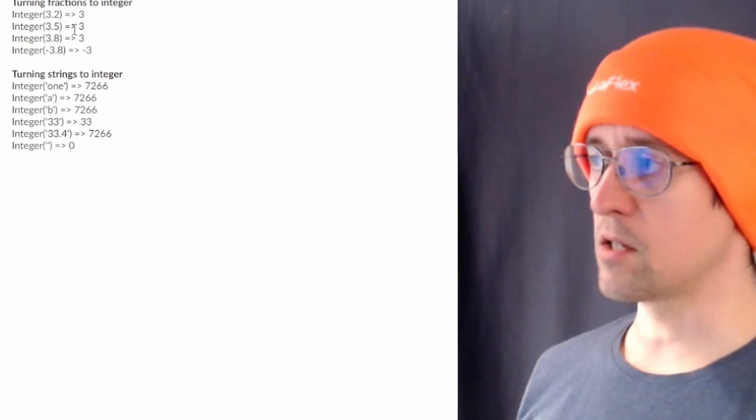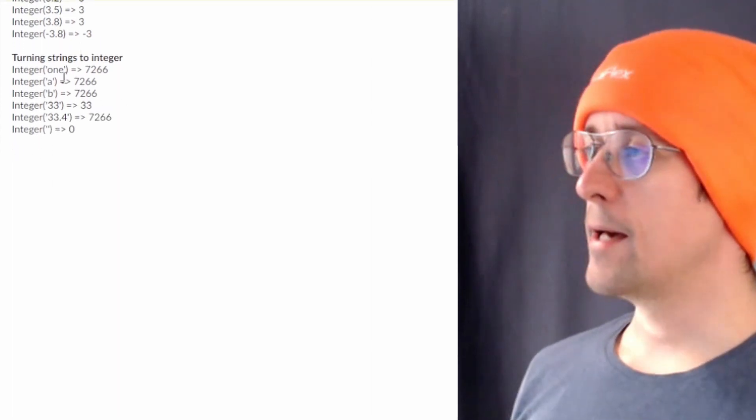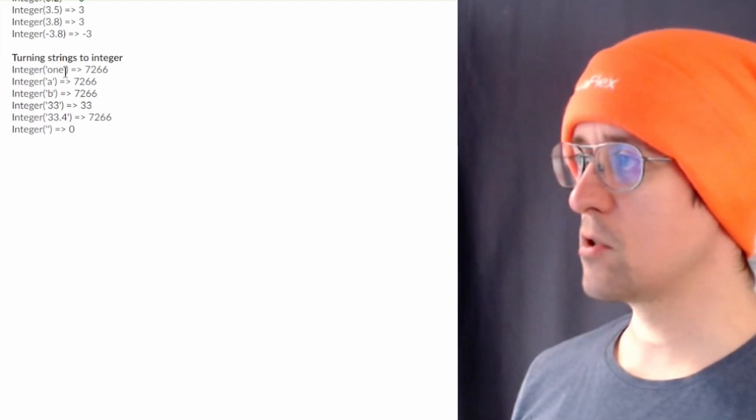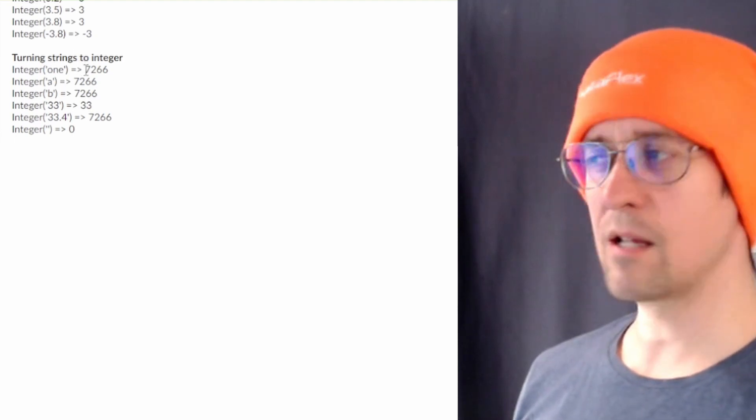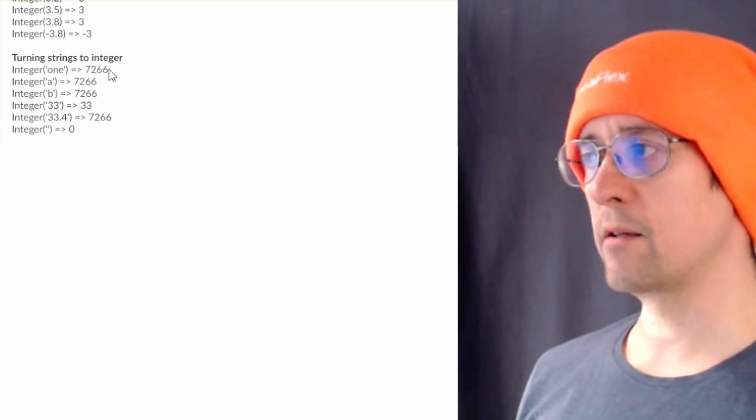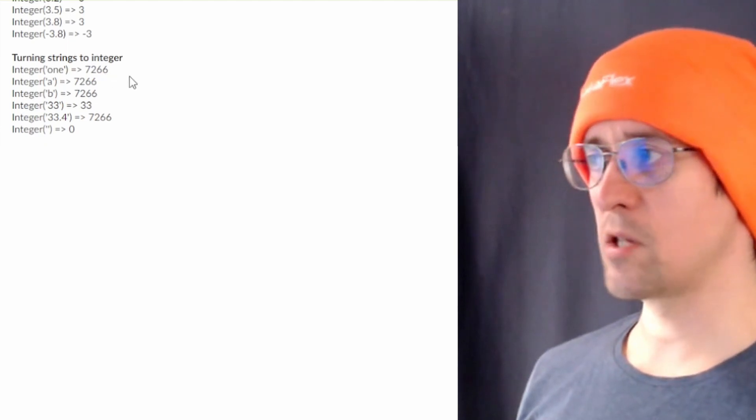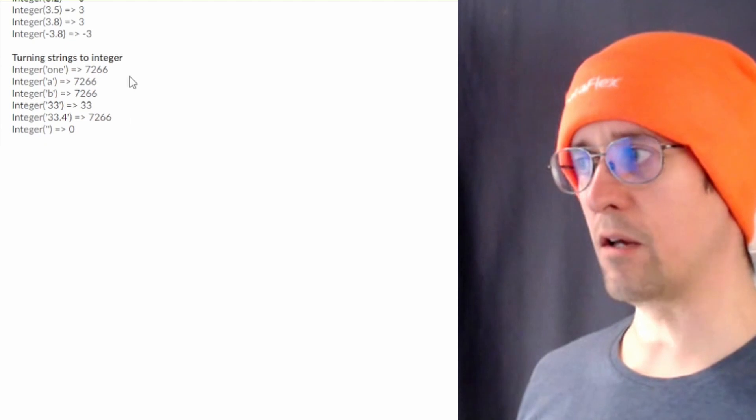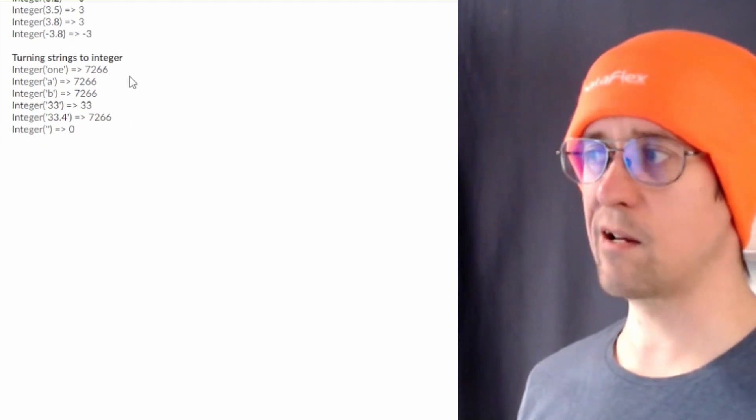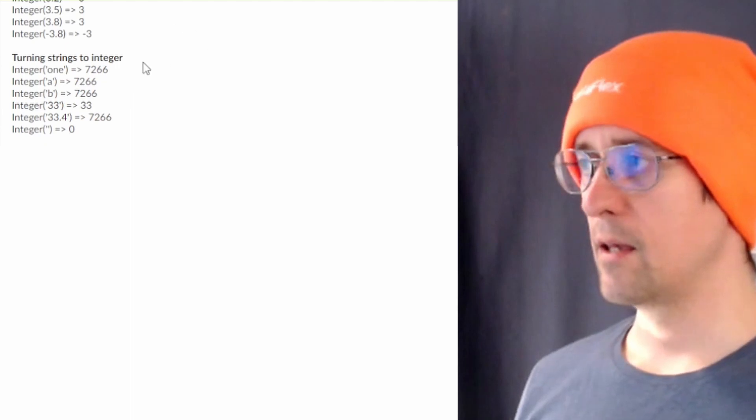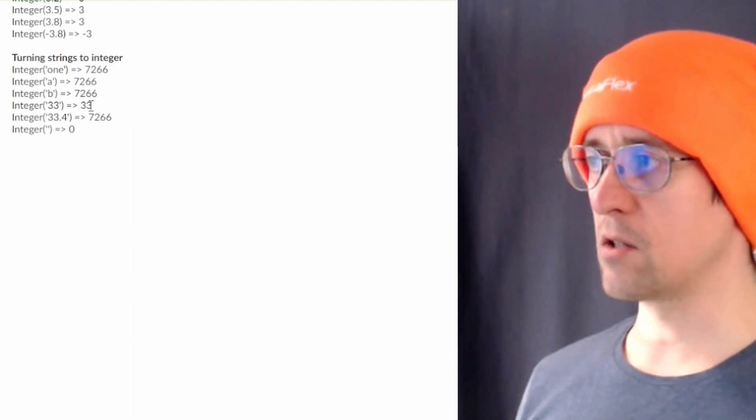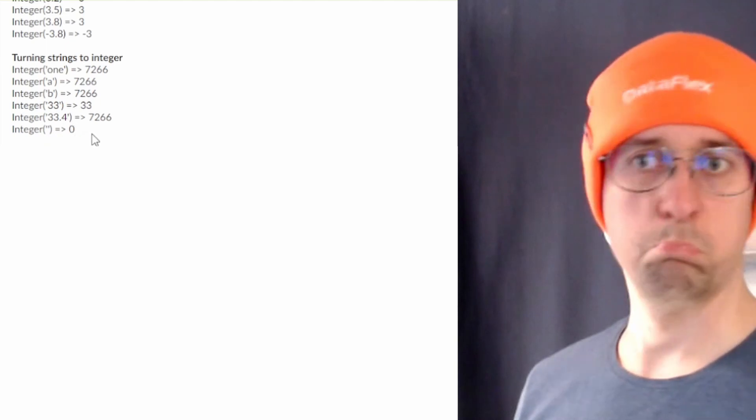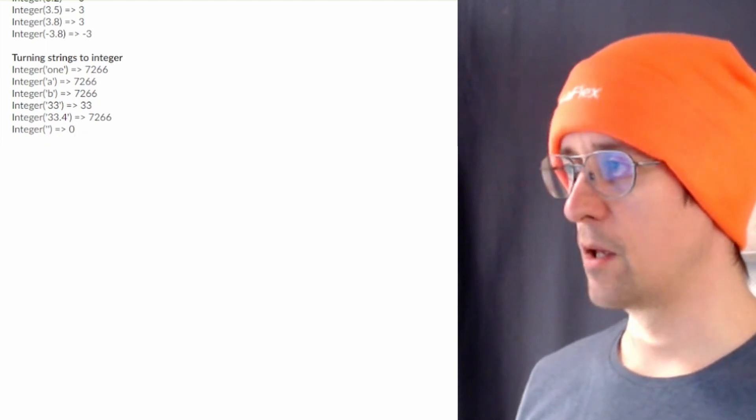And turning strings into integers this is a little bit odd I'm not sure why maybe you can explain it. 7266 for almost every string that it cannot figure out to convert. If it's a number then it turns into a number so that's fine and the empty string turns into zero good to know.